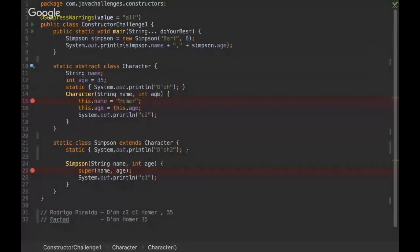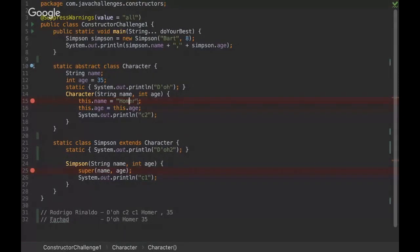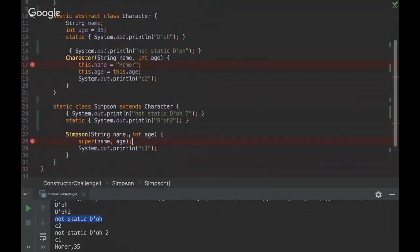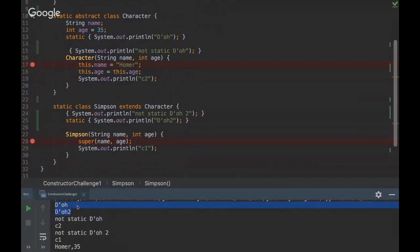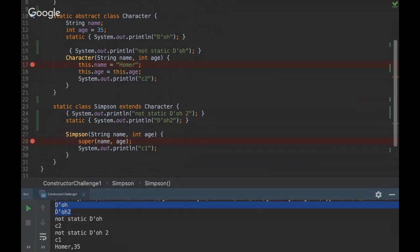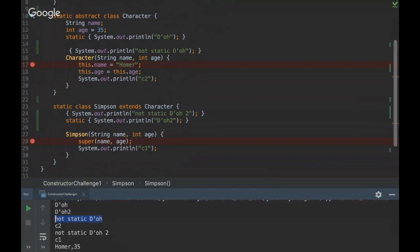All right, thank you. Okay, so I have a question. Would the result be different if the static blocks weren't static? Okay, so the difference here is that the static block will be always executed first because they are static. So at the moment that the class is loaded, the static block will be executed.